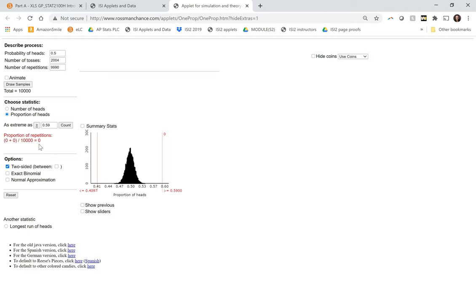So for now, let's use an alpha level of 0.05, but it doesn't really matter what we choose here. We have very strong evidence that it's not actually 0.5 in the population.